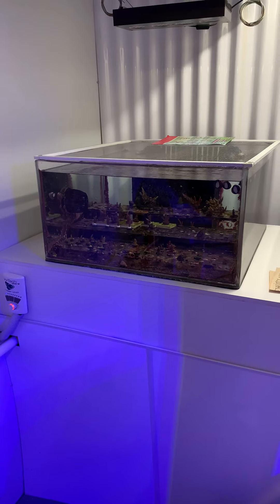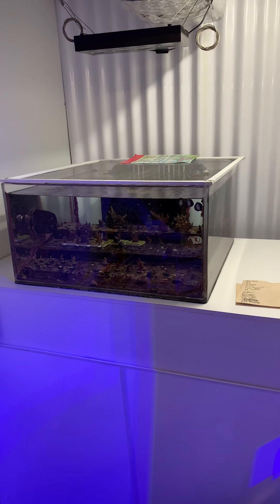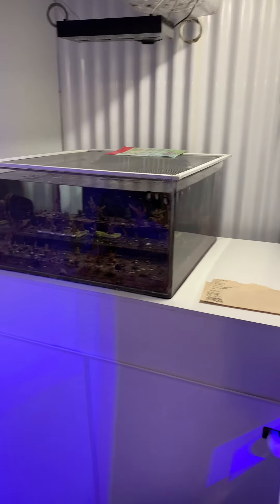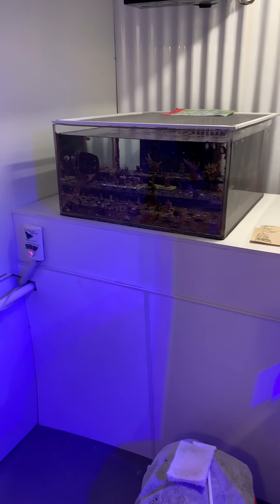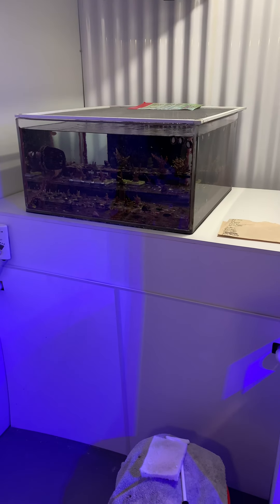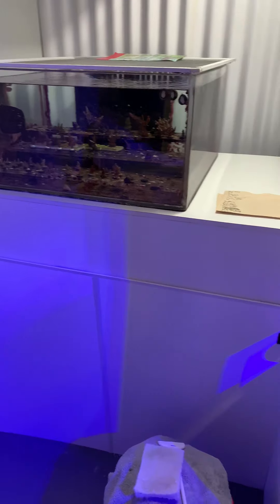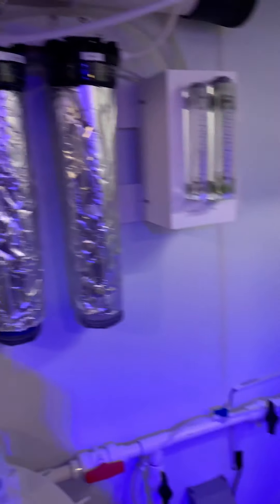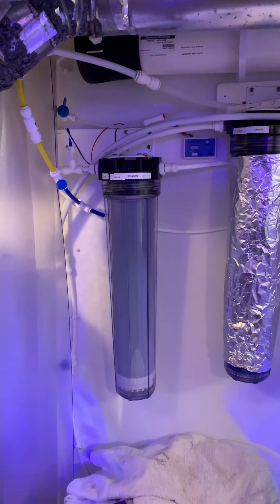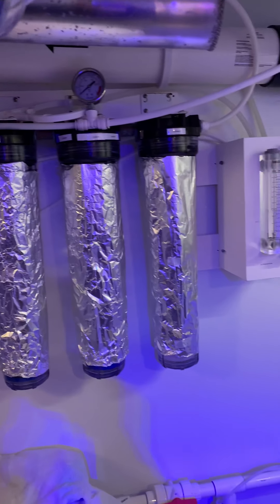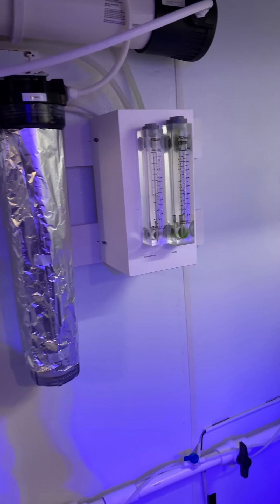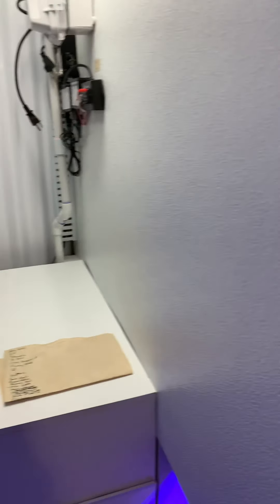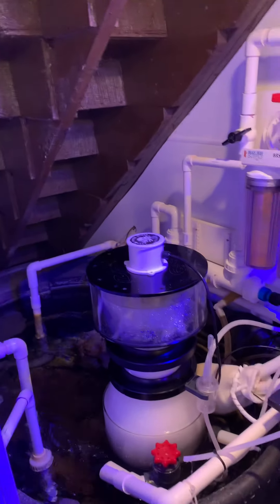I do set that up for quarantine if I need to. I've got a 40 breeder sump under there and I'm able to isolate that system. There's my RO setup, quite large, capable of production of over a thousand gallons per day.